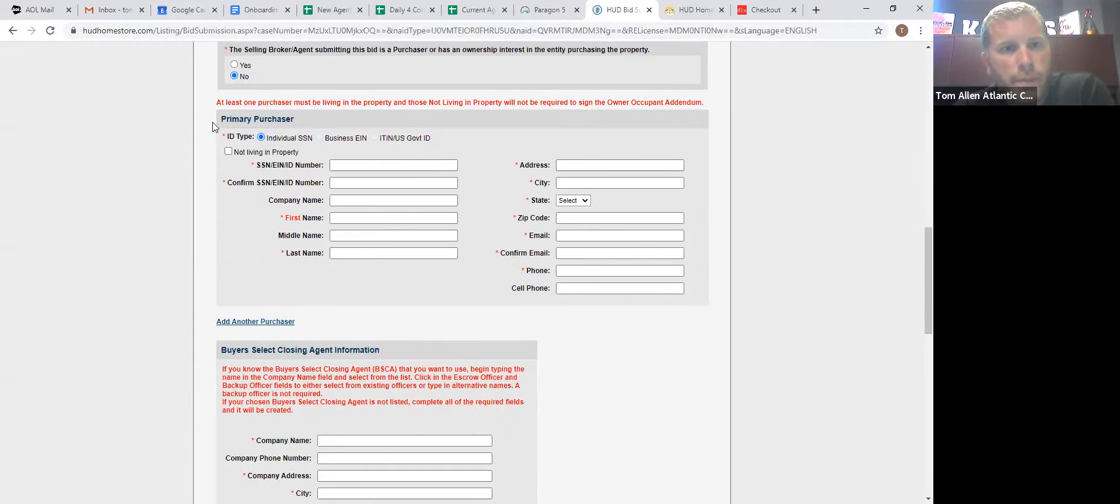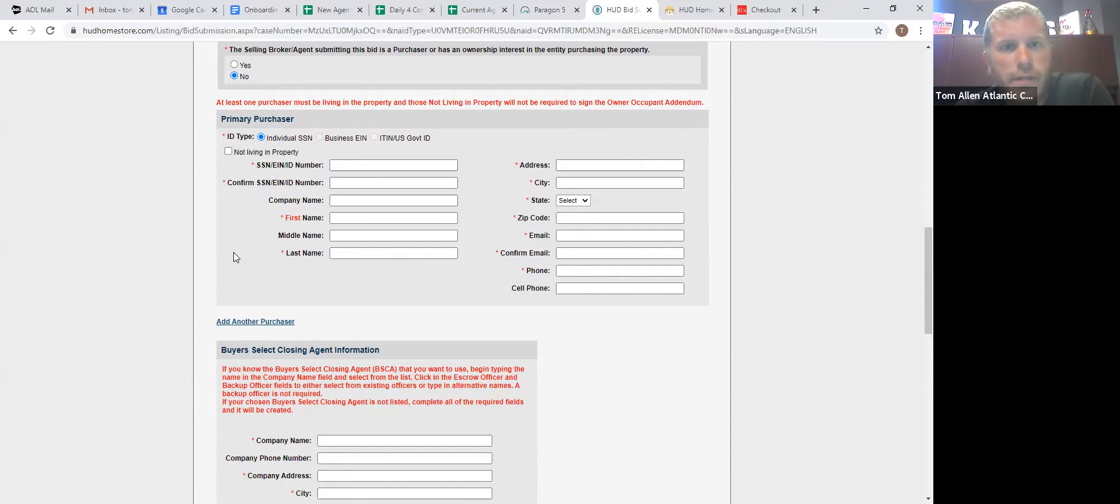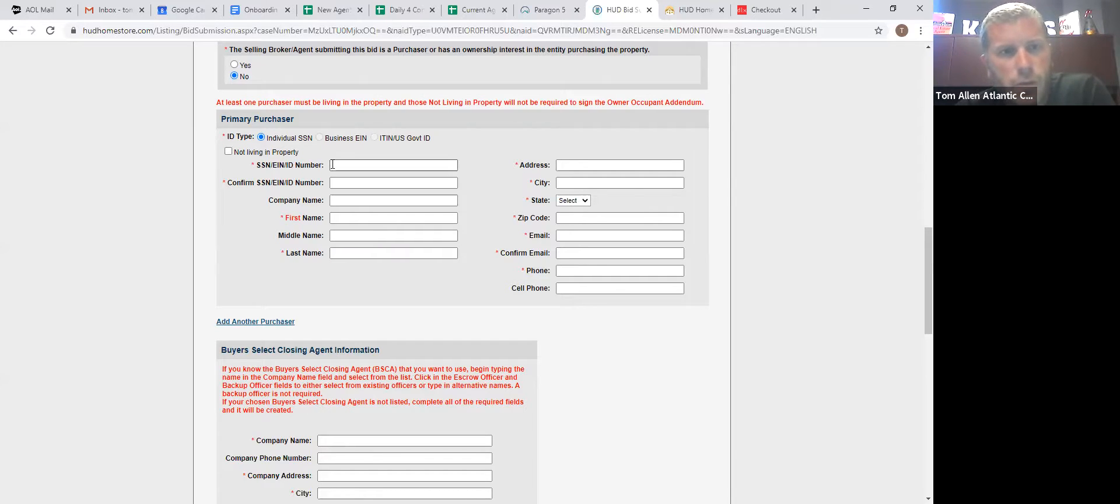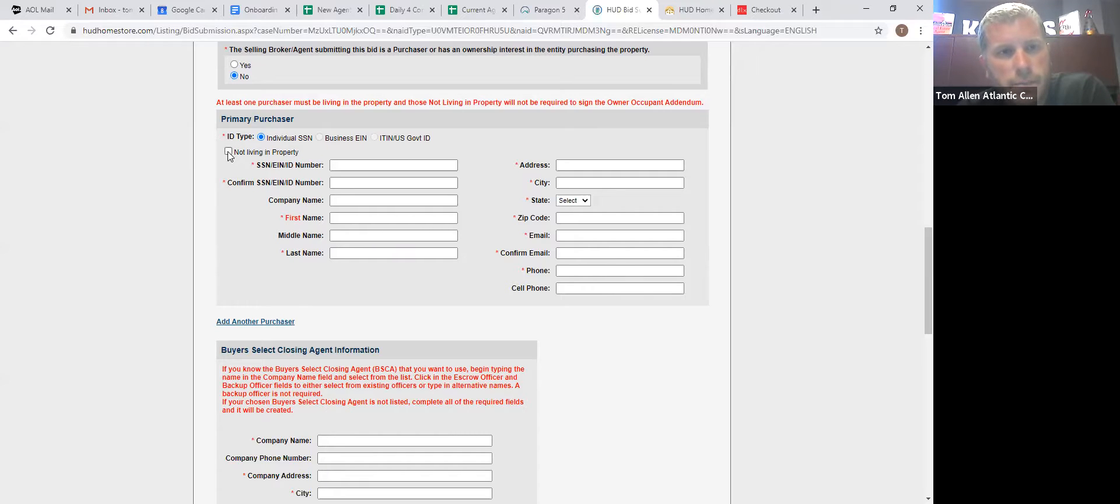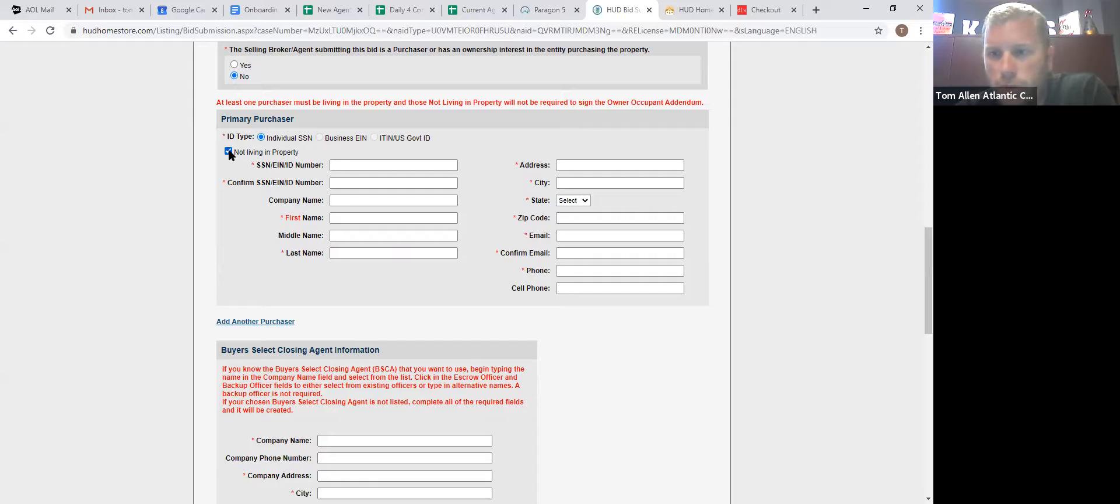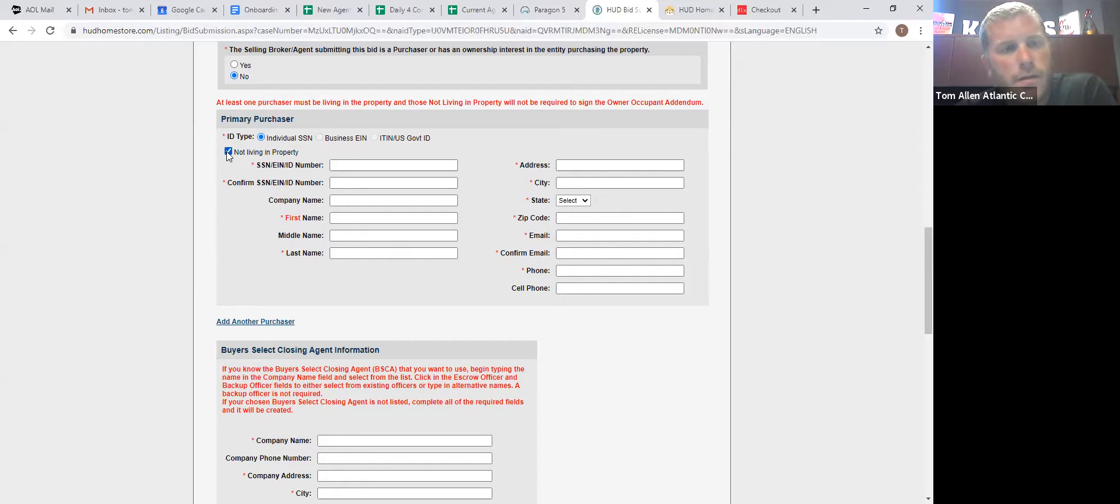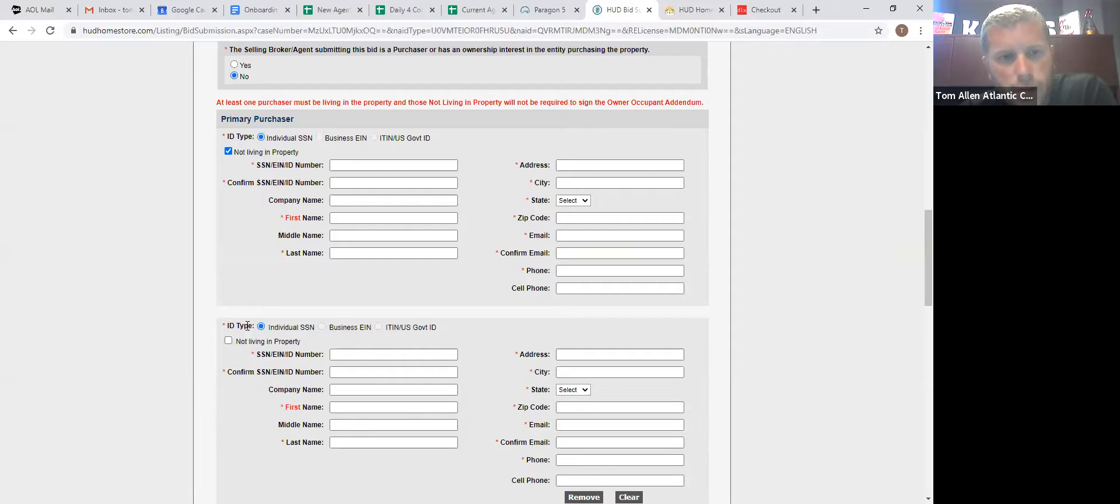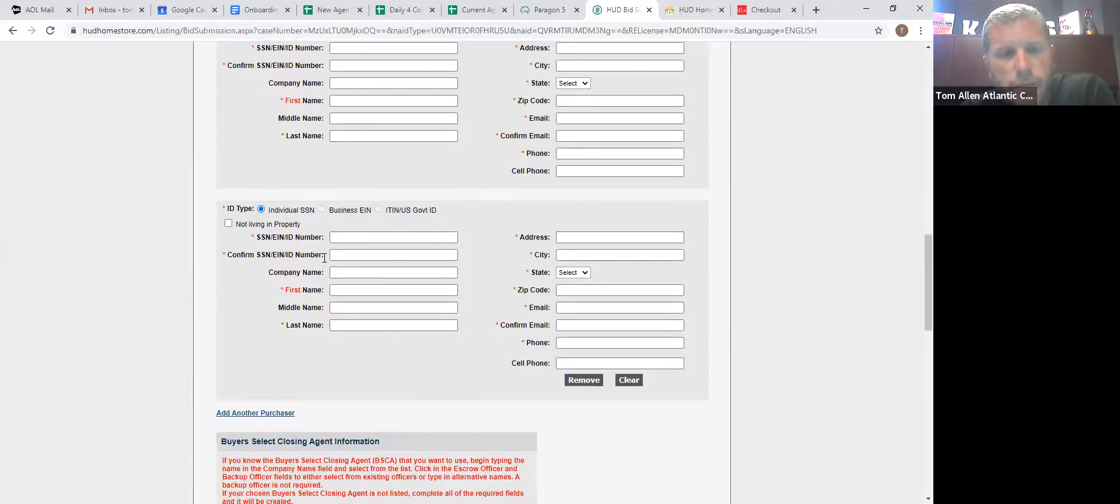So primary purchaser. Then you see in red, at least one purchaser must be living in the property and those not living in the property would be required to sign owner addendum. So one of these people have to be living in here. You see this block box right here, not living in the property. So, you know, last week we just had somebody where they're buying it for their mom. So he's clicked not living in the property, click add another purchaser, and then mom goes here.